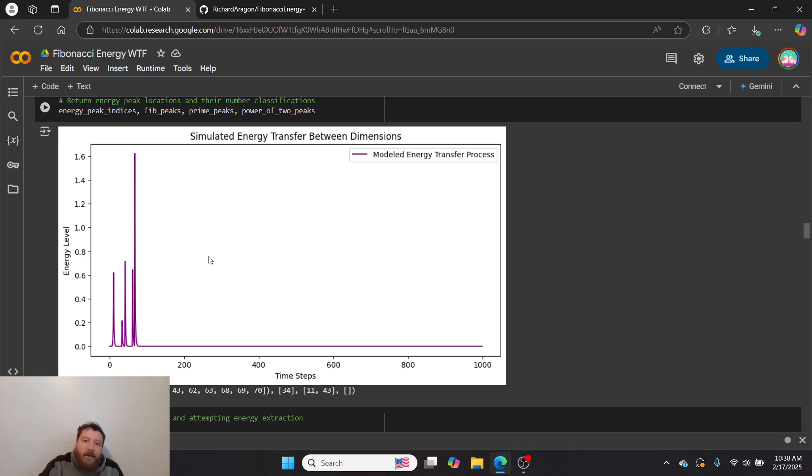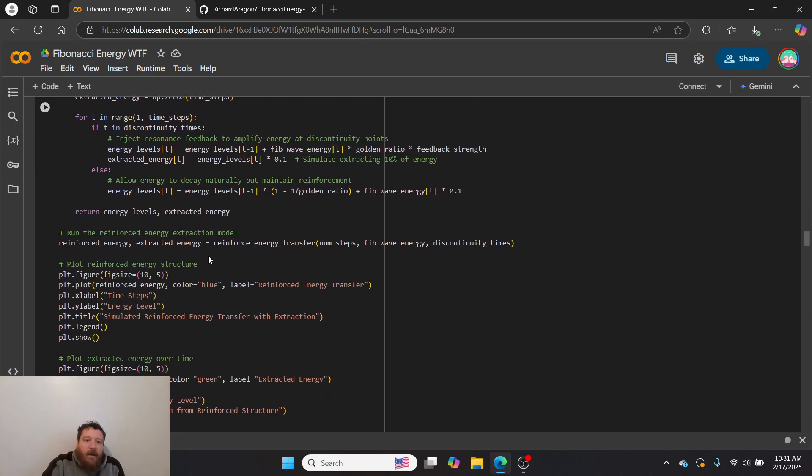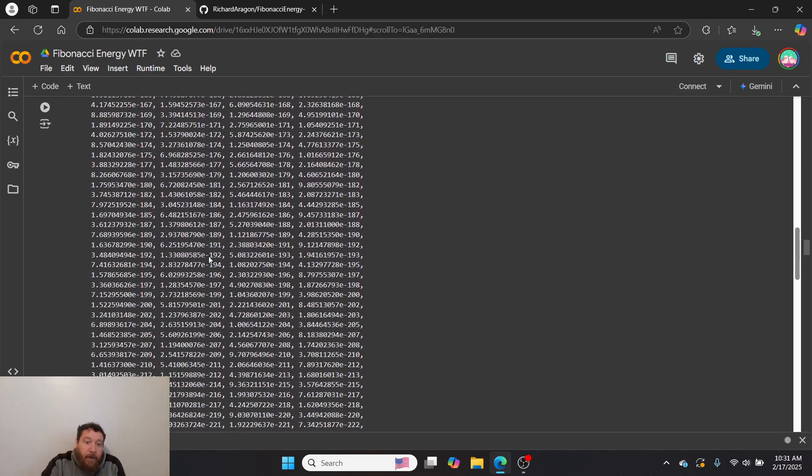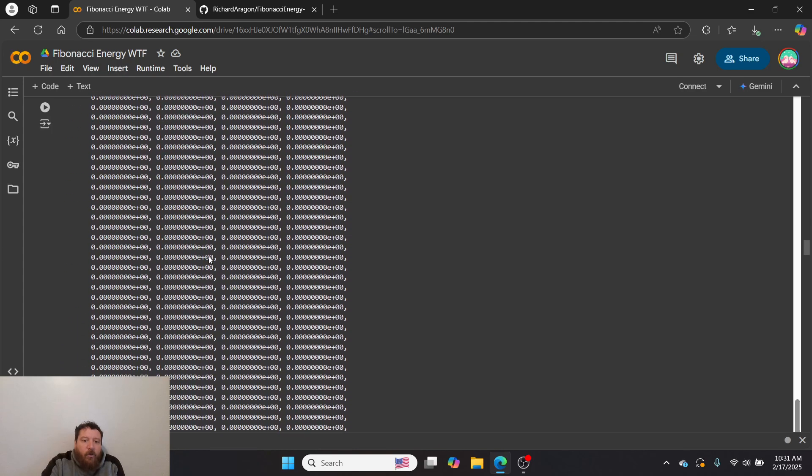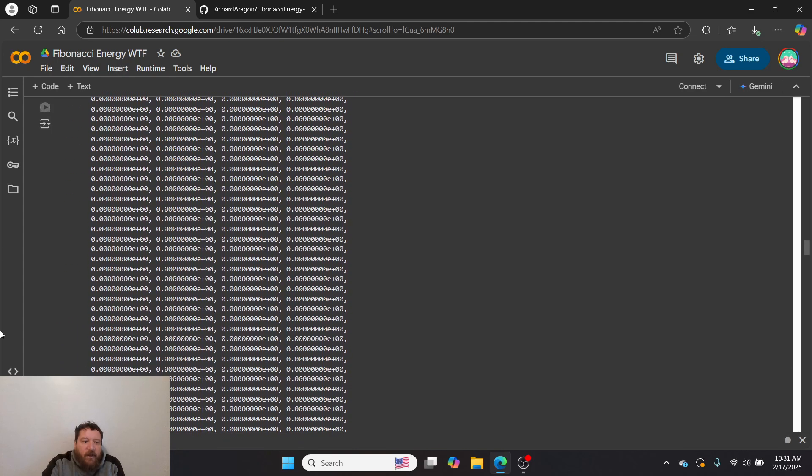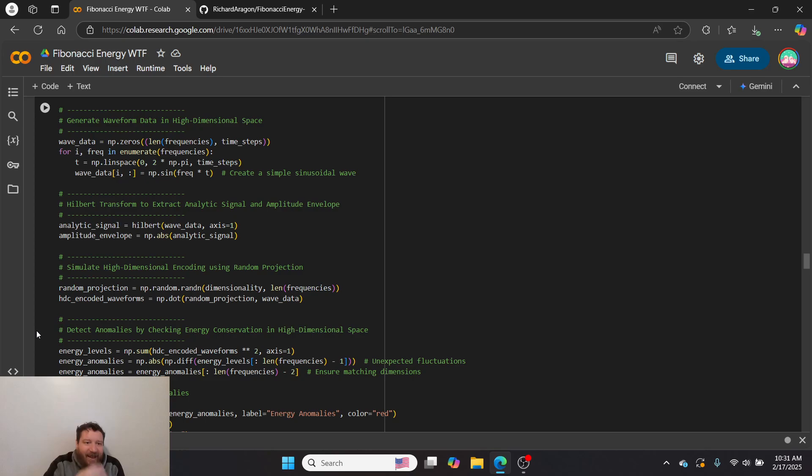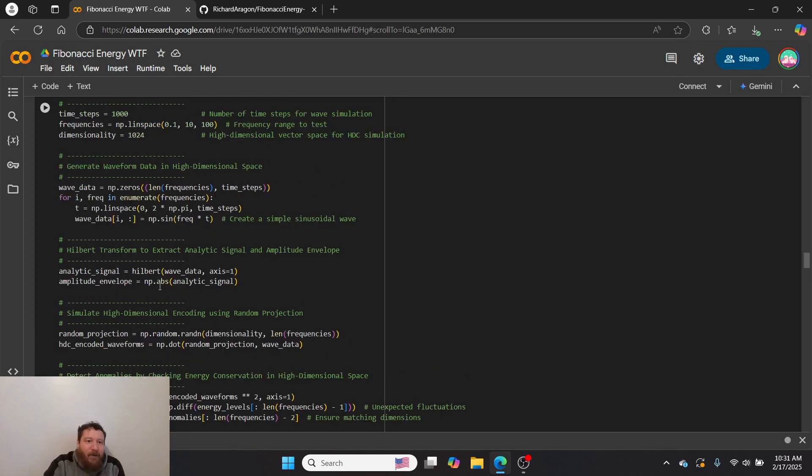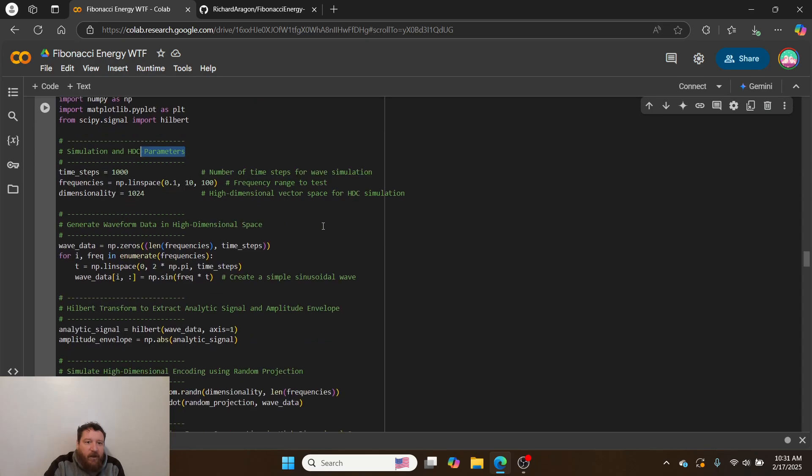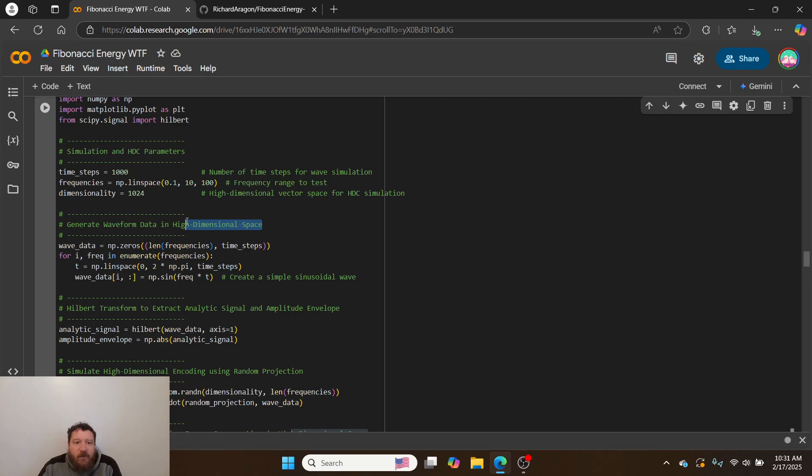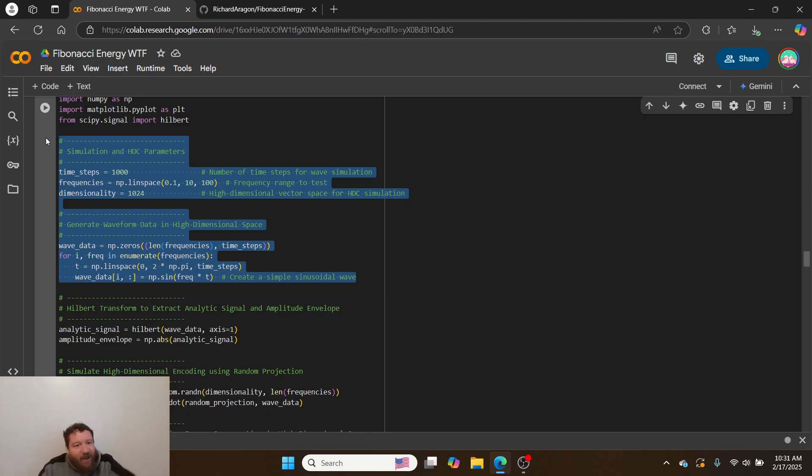That's essentially what I do within these next experiments. I build out a model off of this. I simulate HDC parameters. I simulate the waveform very specifically in HDC space. I'm creating a waveform and a wave function, and I'm creating the wave function as a hypervector—a thousand-dimensional vector.